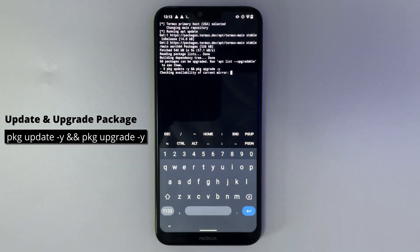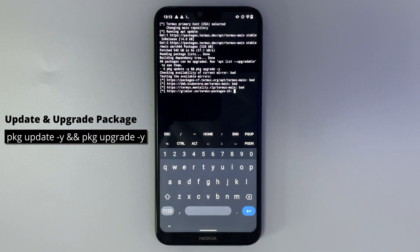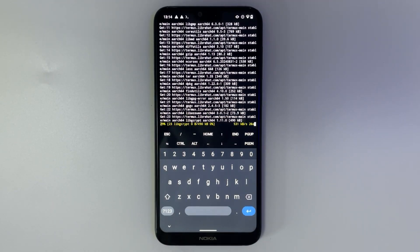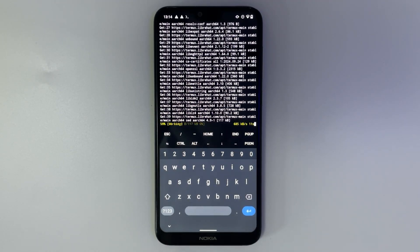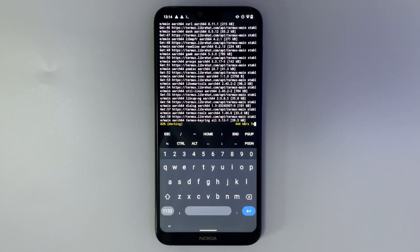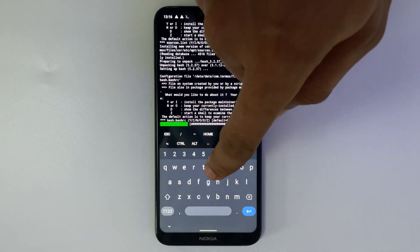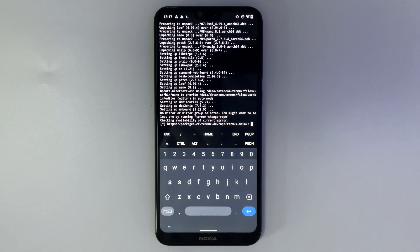Now we're going to update Termux packages by typing in the commands 'pkg update' and 'pkg upgrade', then continue. This should take a while to update all the packages. If you get any prompts, simply enter Y for yes and then proceed, and it should run successfully.